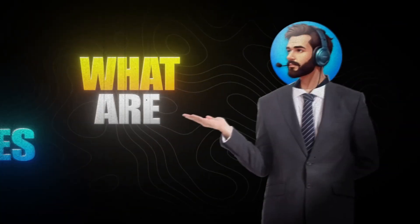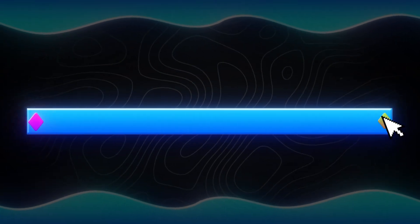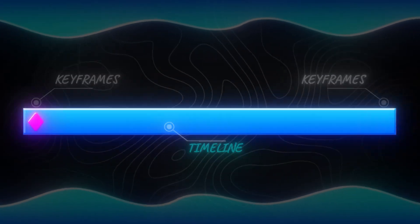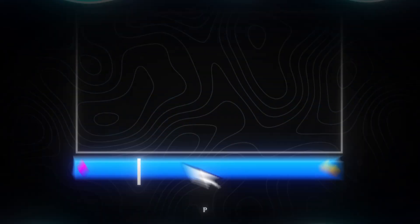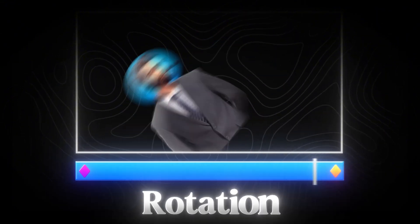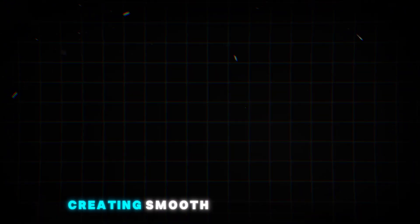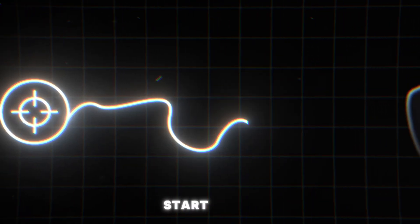What are keyframes? Keyframes are points on your timeline that mark changes in an object's properties, like position, size, rotation, or opacity, creating smooth animations from start to end. Didn't understand? Let's see how it works.